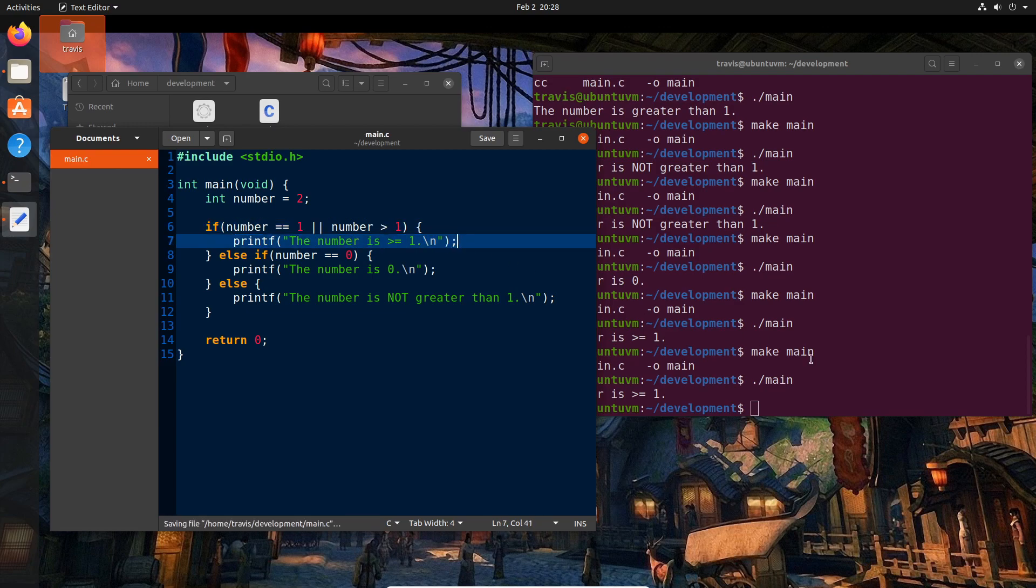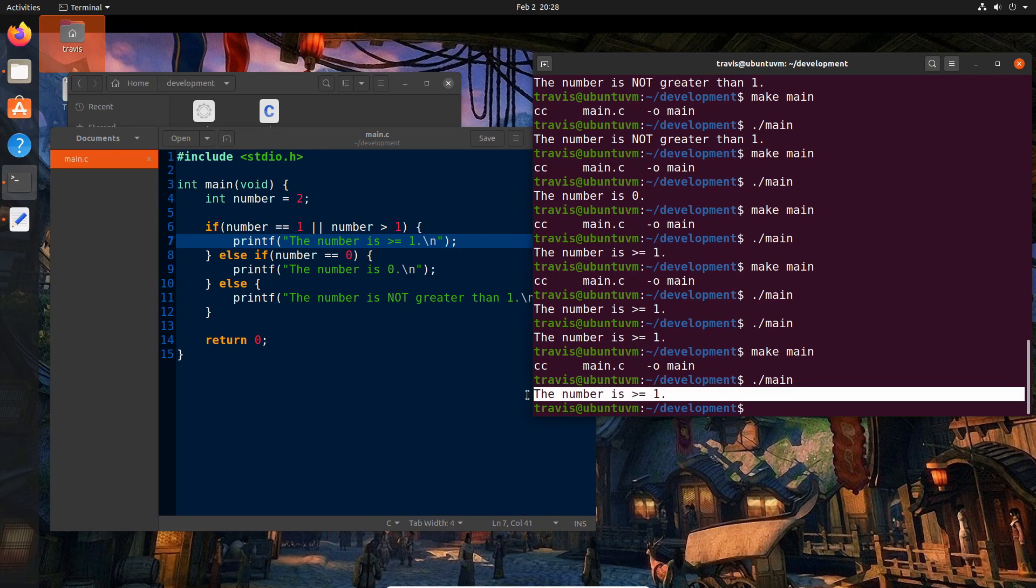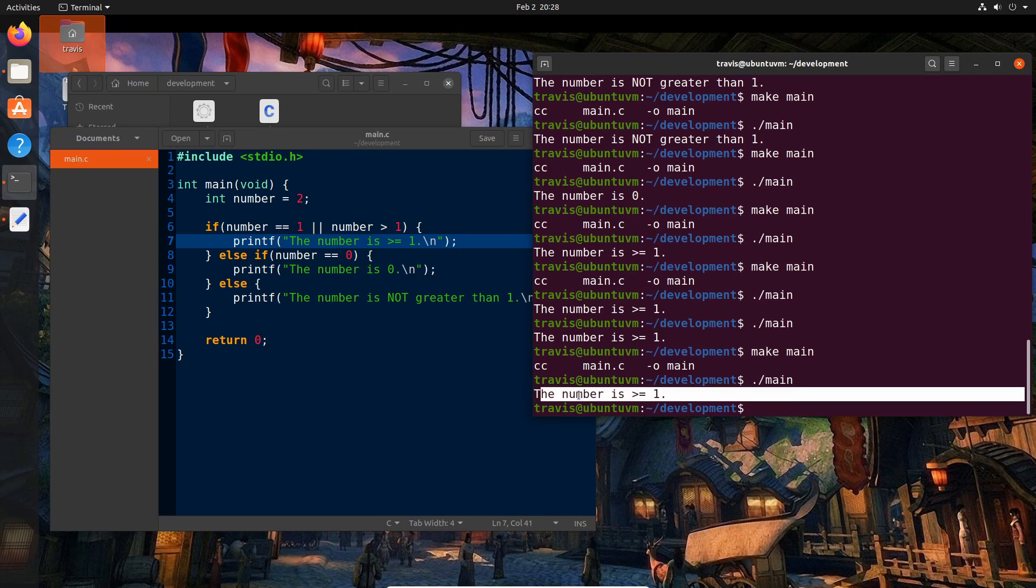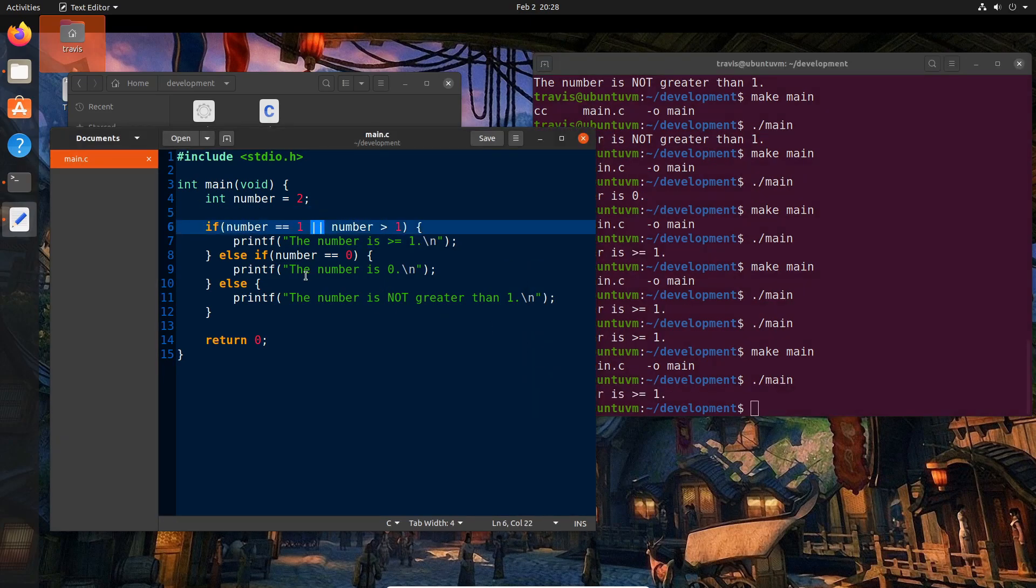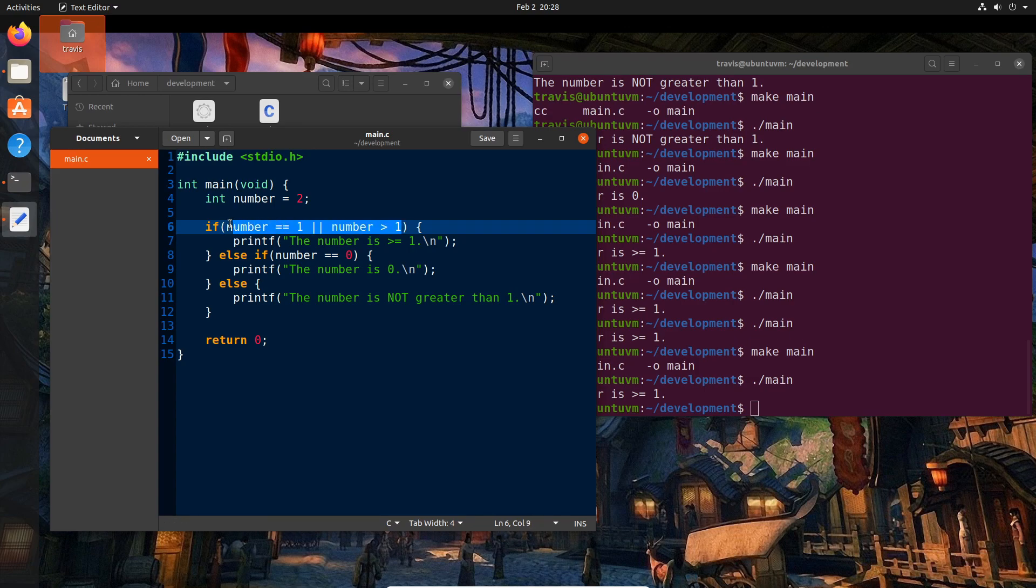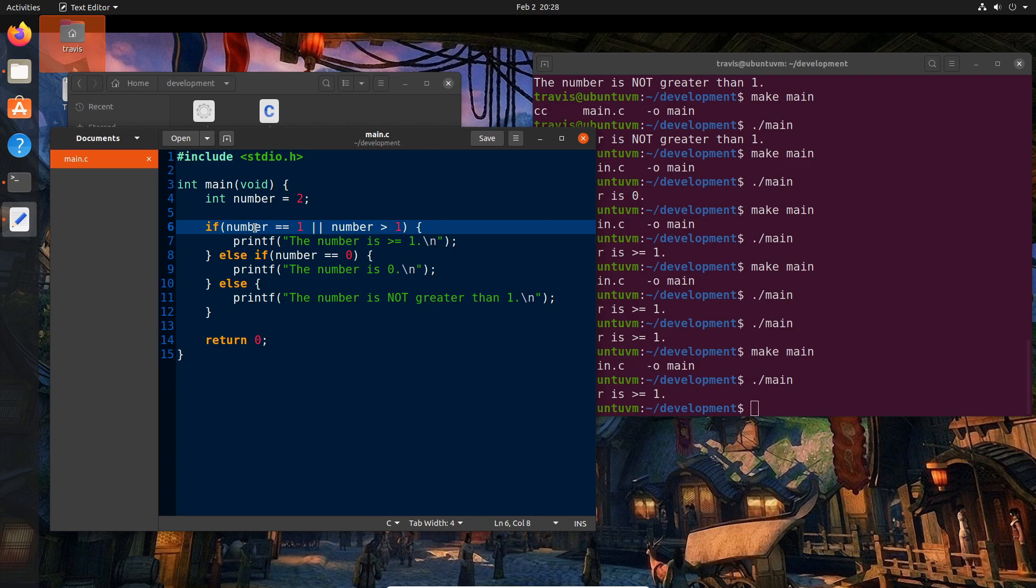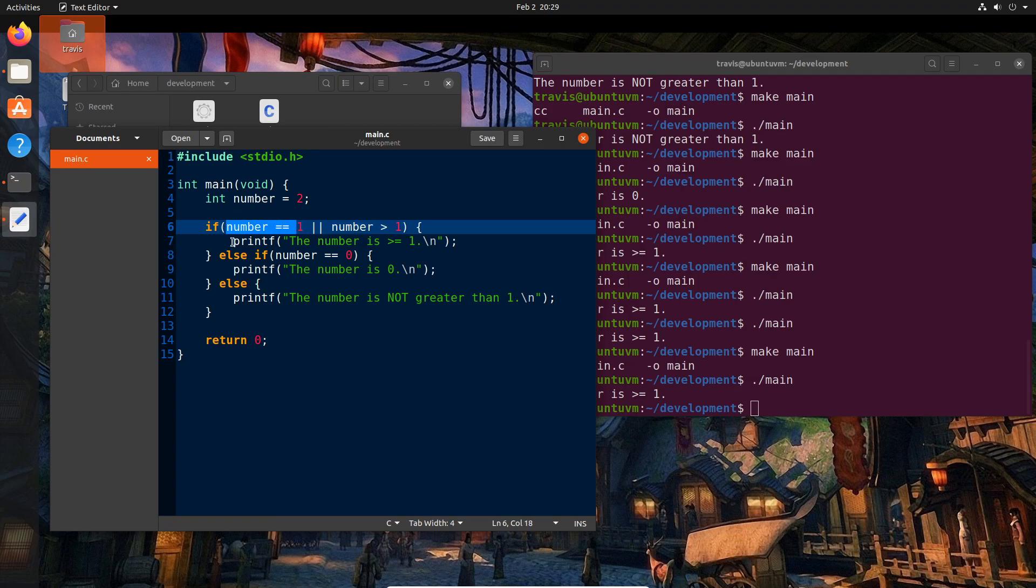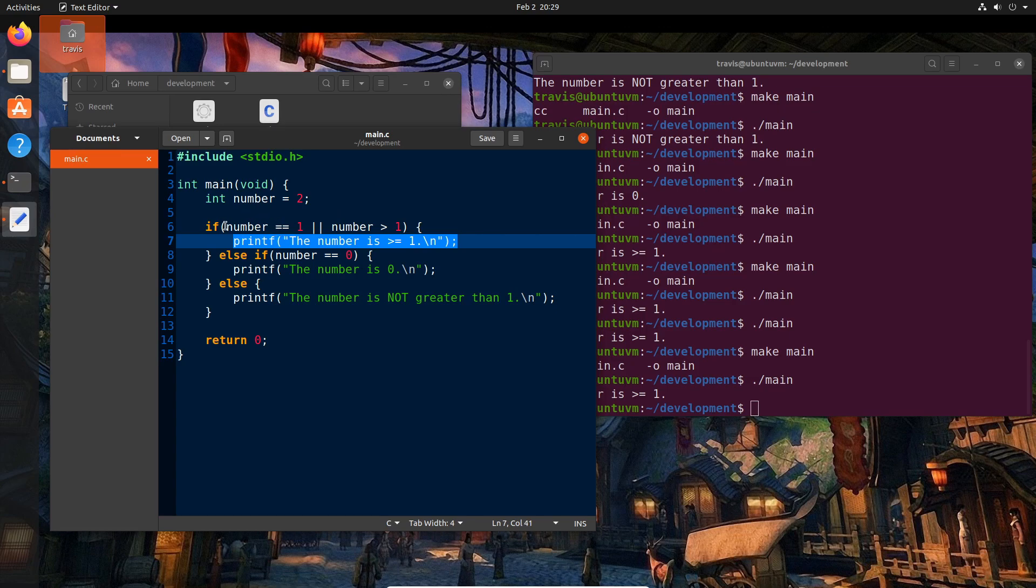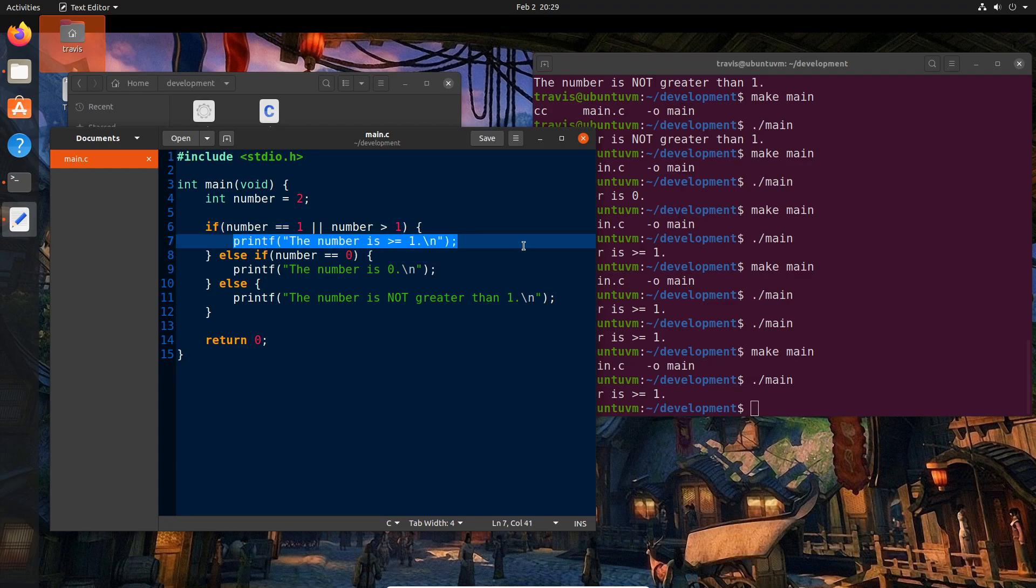And so what this is basically saying is if this evaluates to true or this evaluates to true, then execute what's in this block. So if we go ahead and compile and run, we see that the number is greater than or equal to one. And so as you might imagine, there will be many cases where you'll have conditions that want to check multiple things. And so the way that C actually handles this is it checks each condition before moving on to the next one. So in the case of an or, if this condition comes out to be true, it doesn't even bother executing this one. It just executes this one and then moves on to this. So bear that in mind when you're actually structuring your program. However, if this evaluates to false and then this evaluates to true, this will still execute anyways.